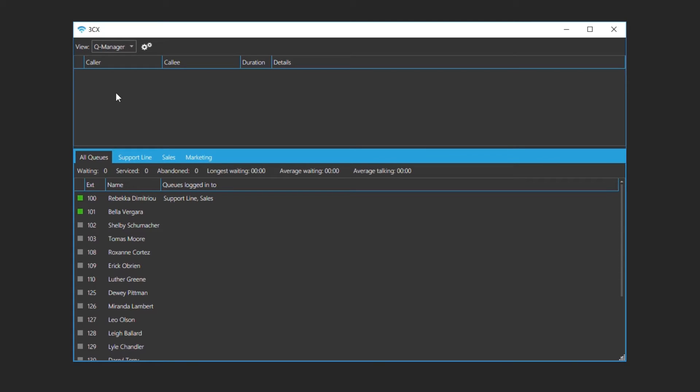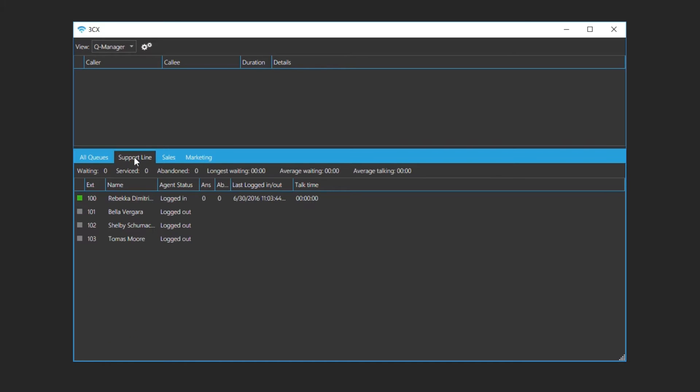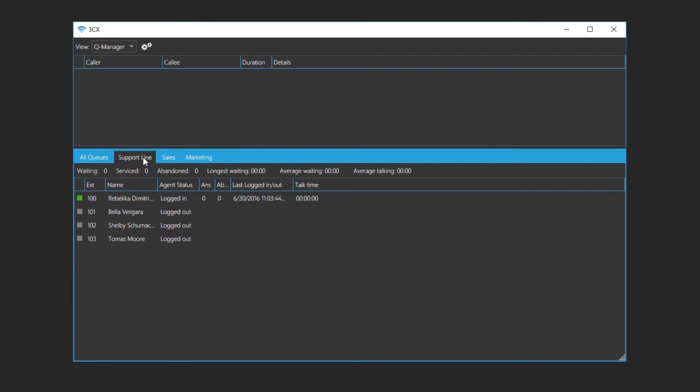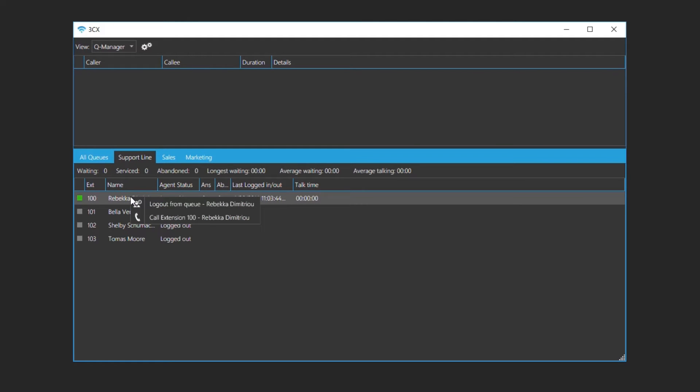Incoming queue calls will be visible in the active calls and selected queue calls list. Here you can see which agents are online for each queue, as well as their status and statistics. Depending on your rights, you will be able to handle their extension by right clicking on it and selecting, among other options, log out from queue or log into queue.